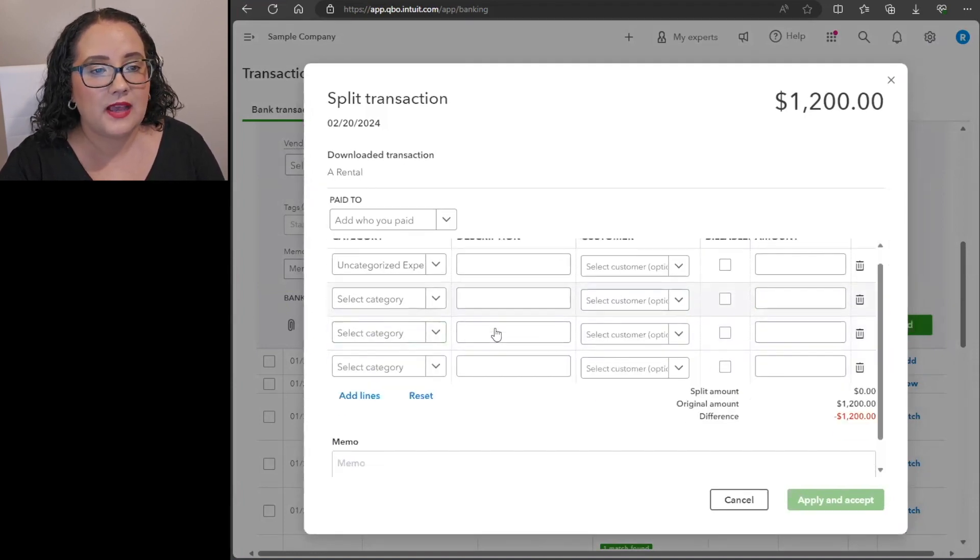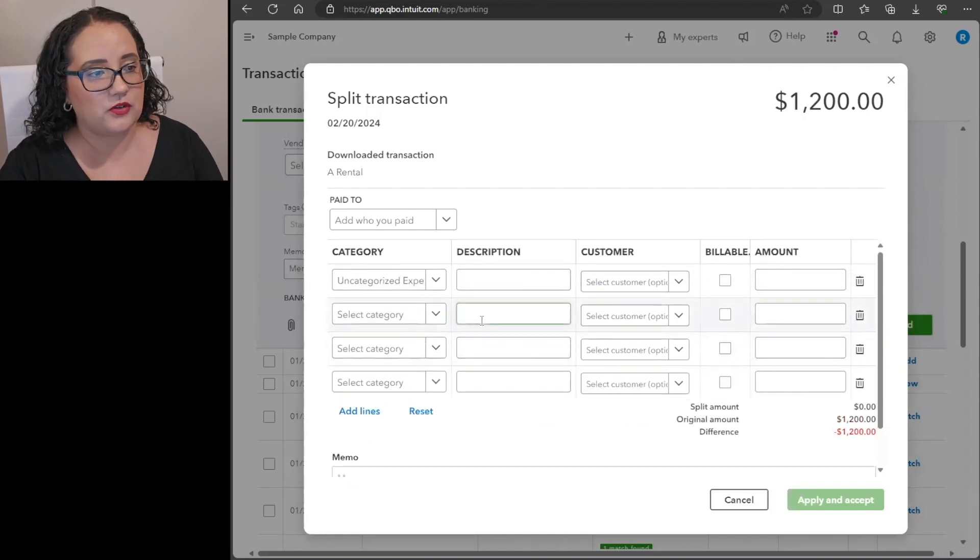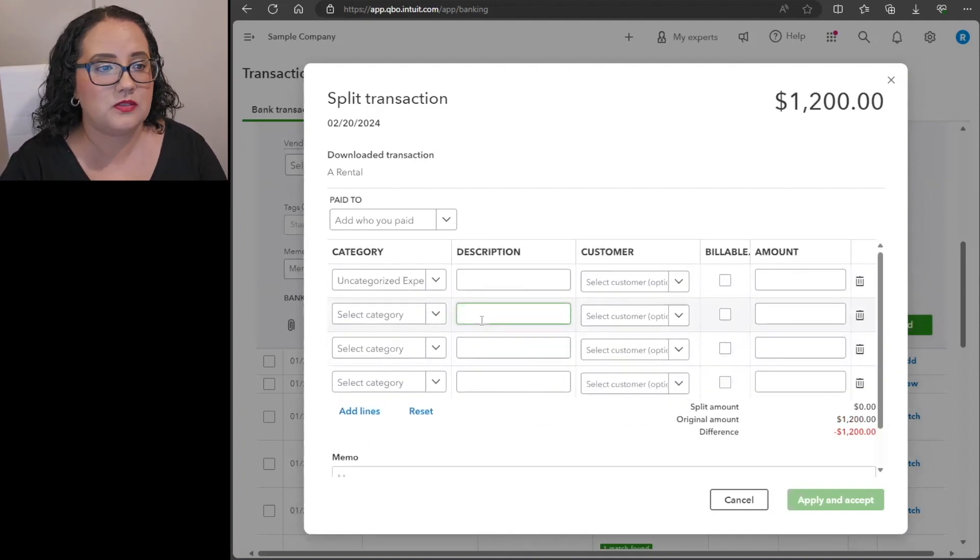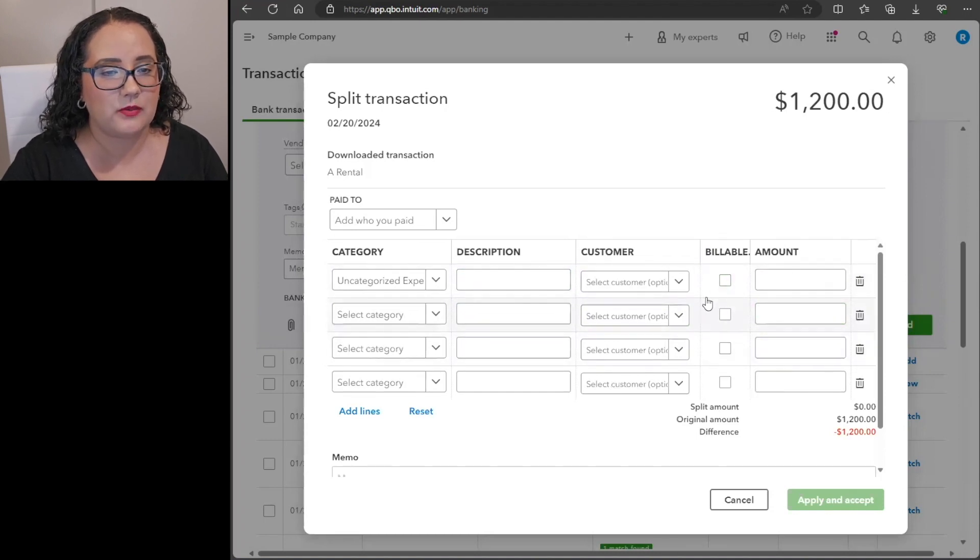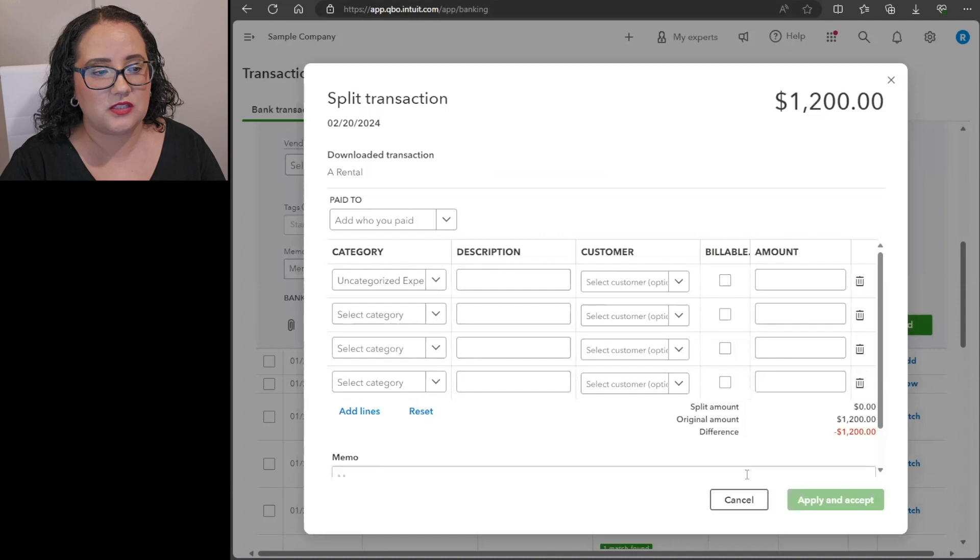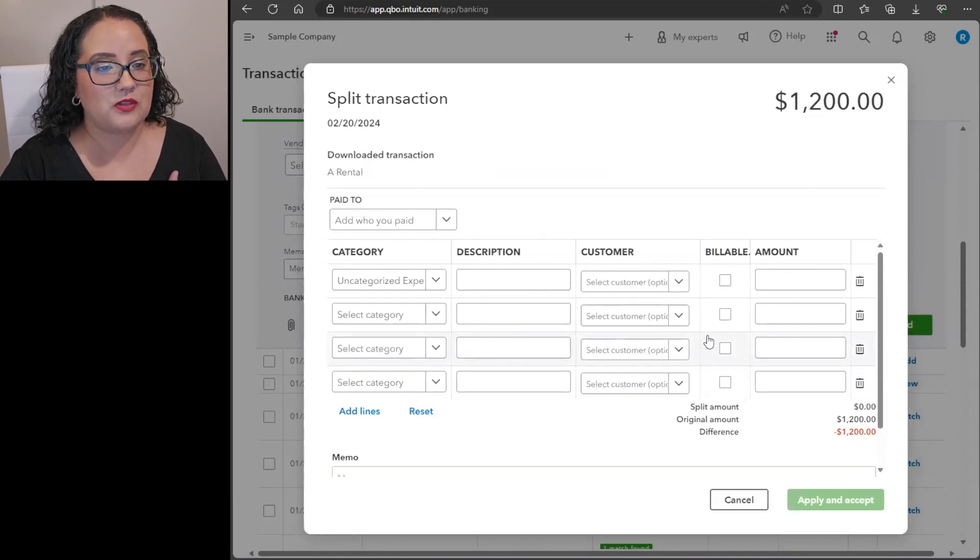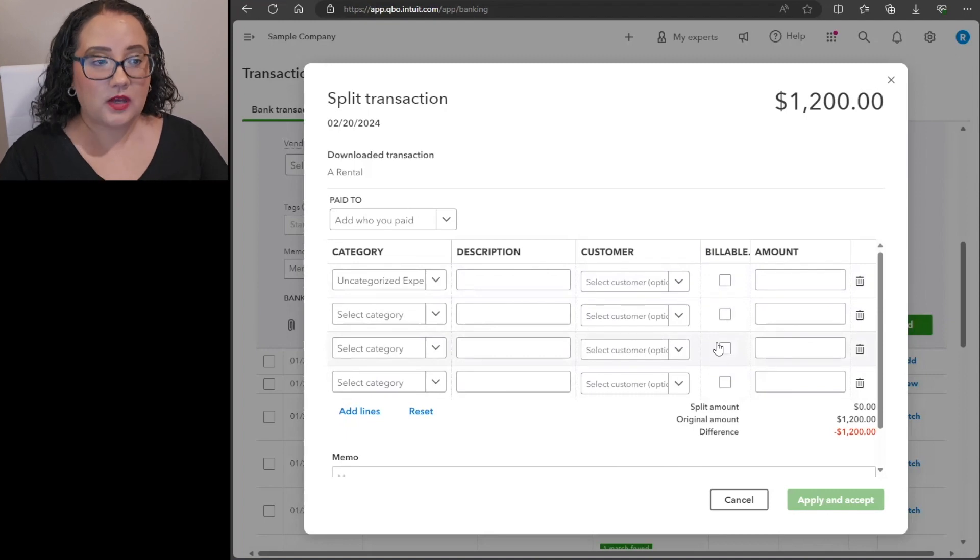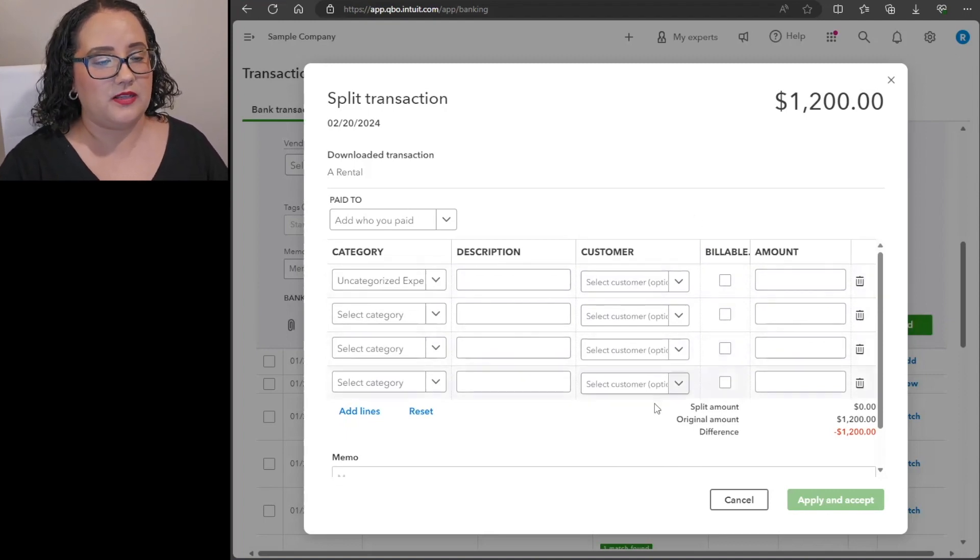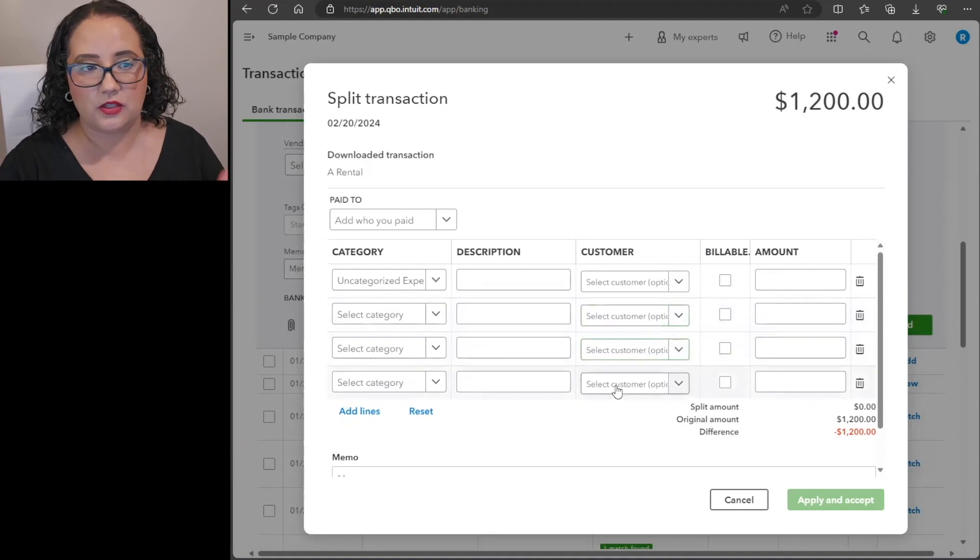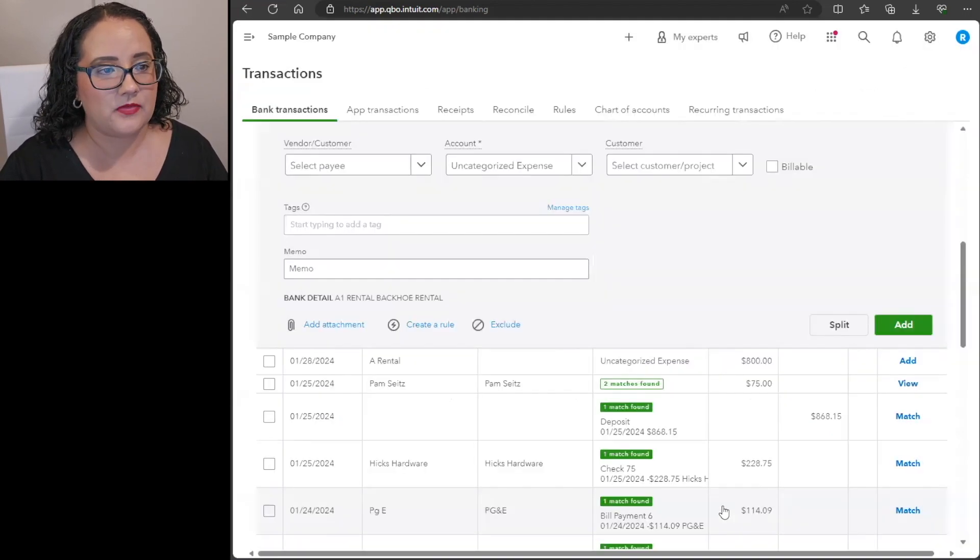You would of course add lines according to whatever you need in terms of which categories to use. If you have classes and locations I believe that would populate under each of these split transactions. So if you split your transaction through the banking screen like this and you also have class and location, that would show up as columns here as well. That's one way that you can manage it, pretty straightforward, pretty easy.